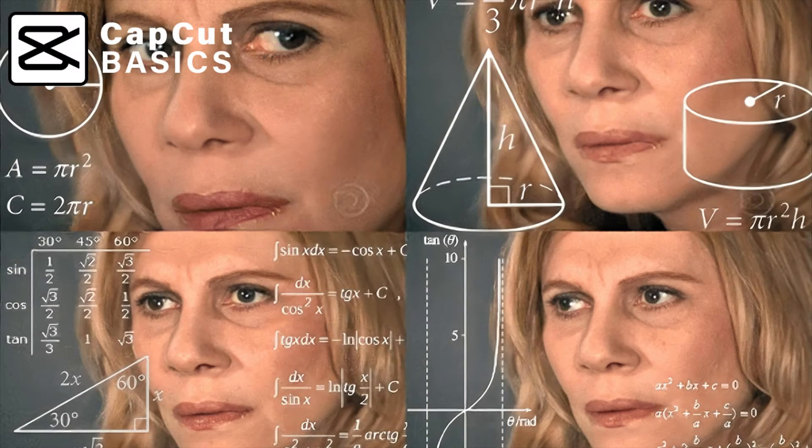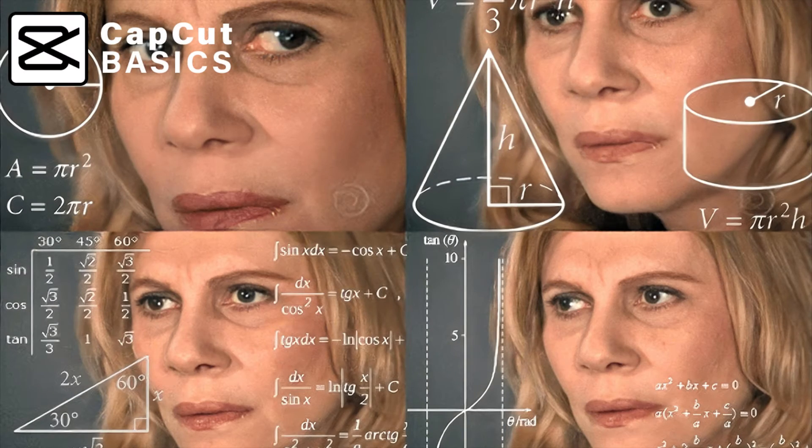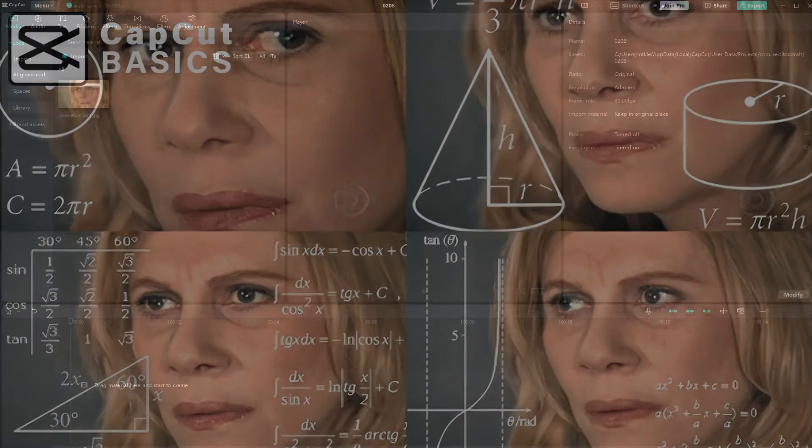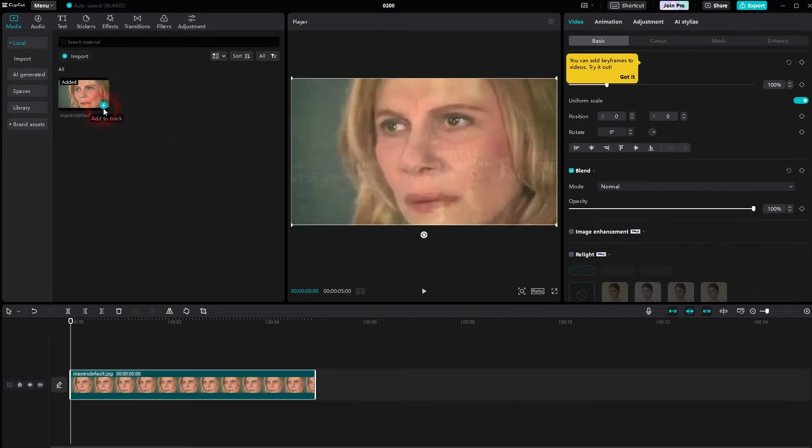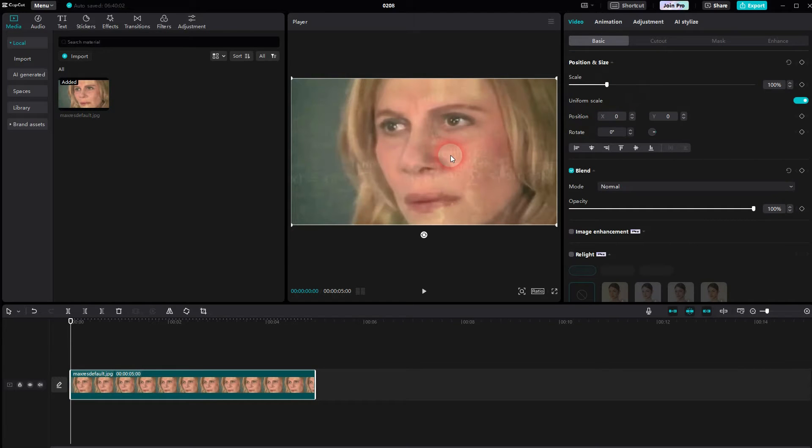And we're back to CapCut. Let me show you how you can recreate this confused MarvLady meme using CapCut. We can actually animate it as an inbuilt effect.